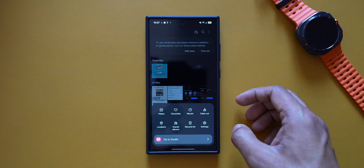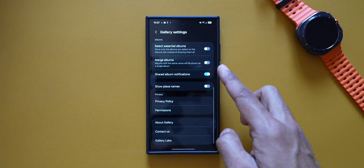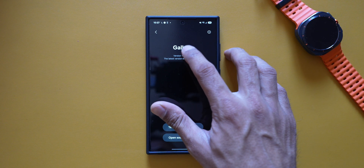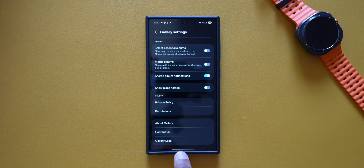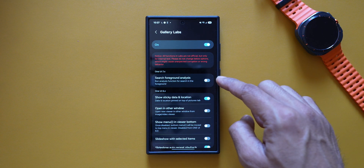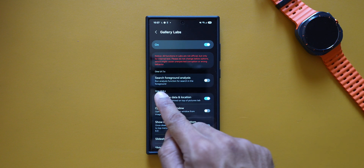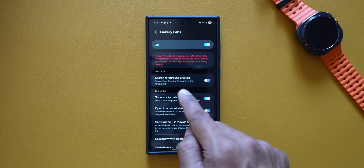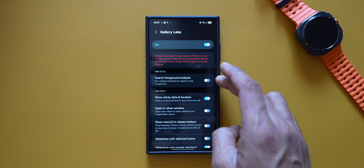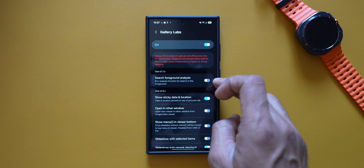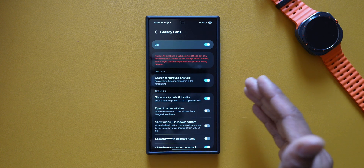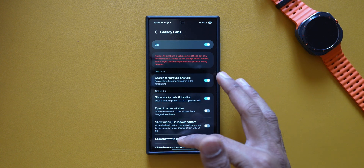Let's go to Gallery Labs. You can enable Gallery Labs by going to About Gallery and tapping the version number multiple times — it adds some additional functionalities. On One UI 7.0, there is a brand new option called 'Search Foreground Analysis', which runs an analysis function for search in the foreground. This may not be working as intended yet, so I'll cover it in more detail once the stable version of One UI 7 is released.